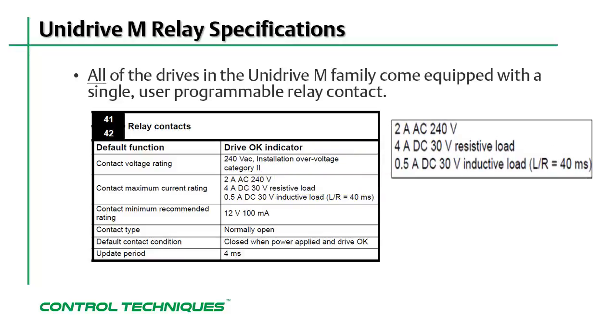The maximum current that can be supplied by the relay contact depends on the type of load that it's connected to. An example of an inductive load would be the coil on a relay, such as the coil of an electromechanical holding brake.